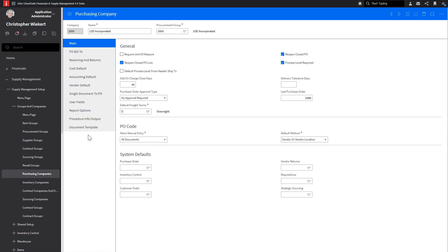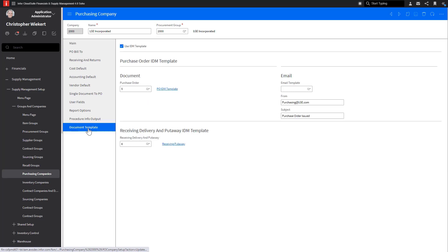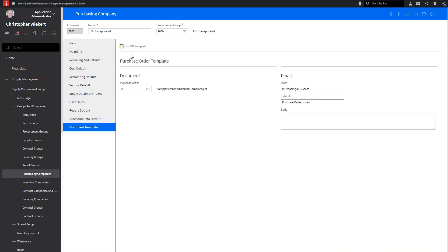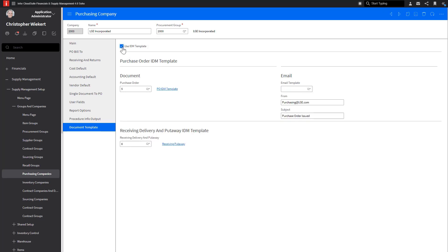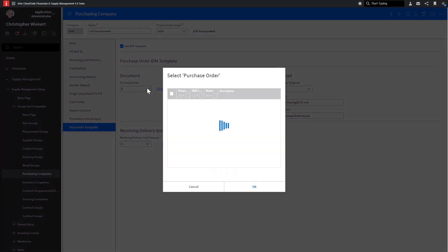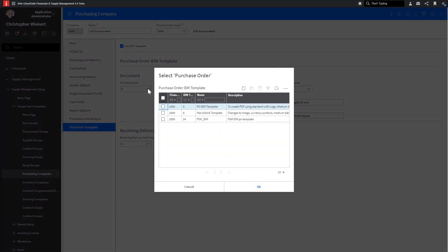Once you have opened the Purchasing Company field, navigate to the Document Templates tab. Here, make sure the Use IDM Template flag is checked. This is where you will assign the output template in the Purchase Order field. To add a template, click on the Search icon. If yours is blank, that's okay.